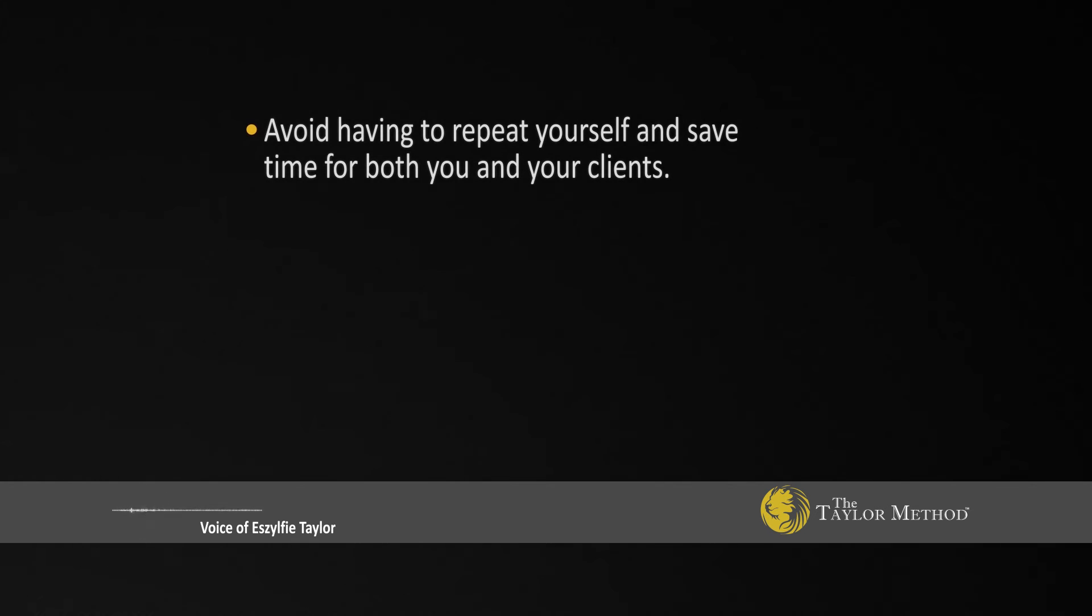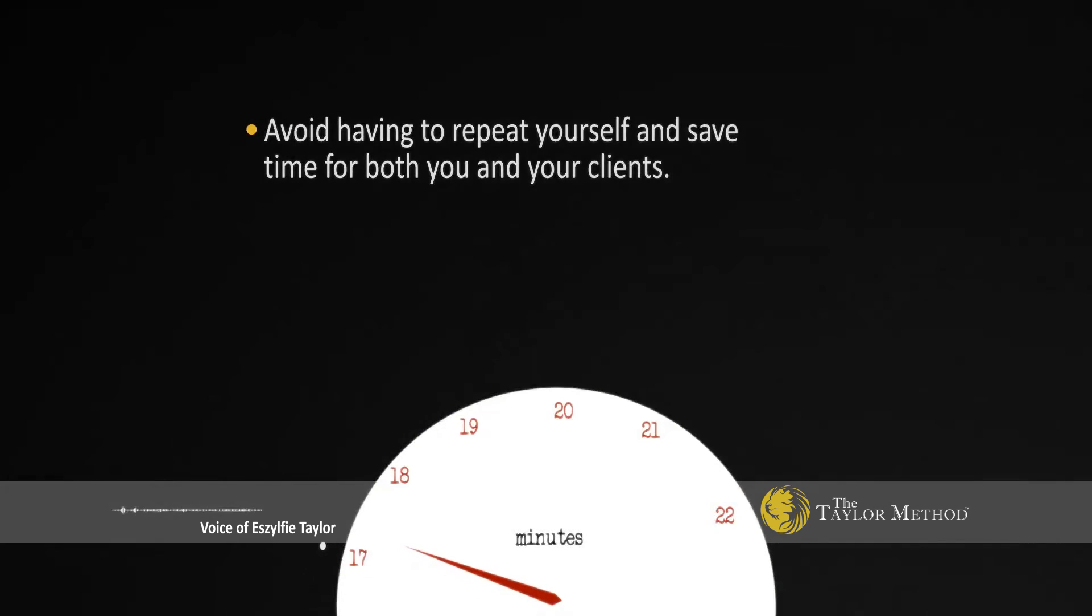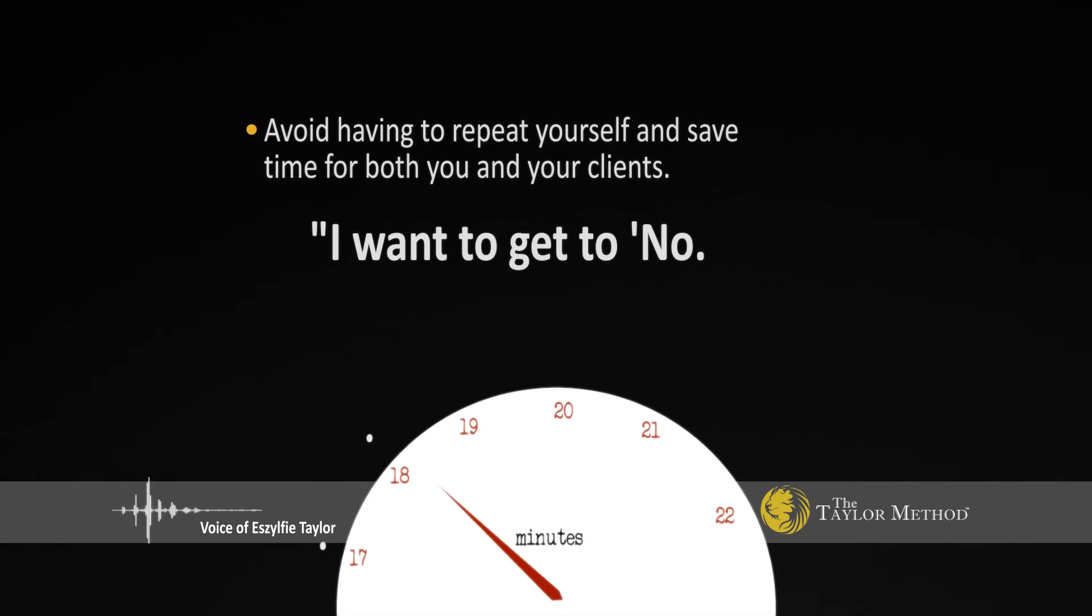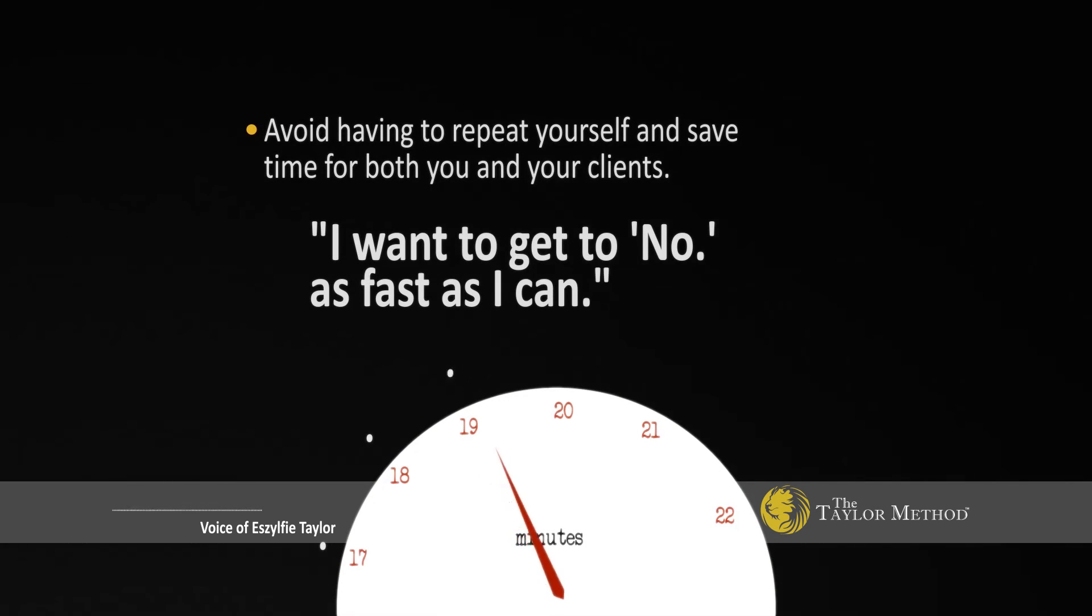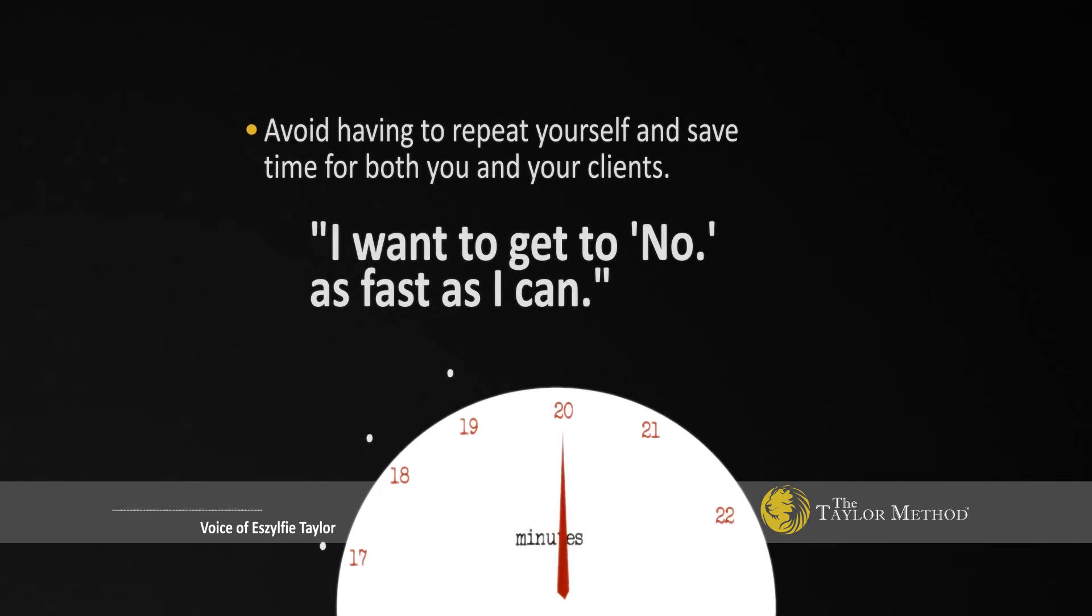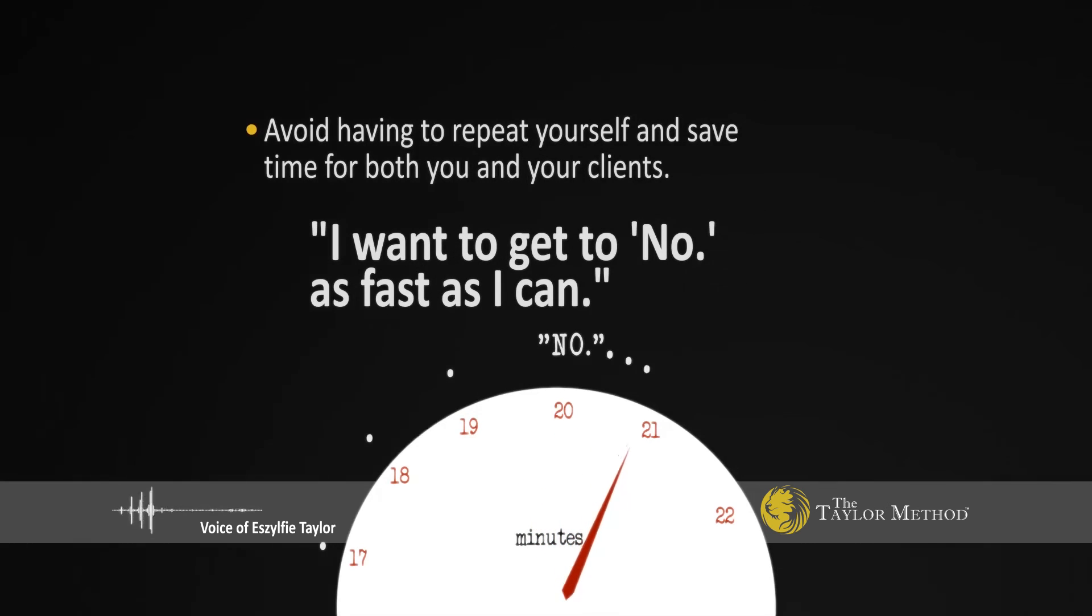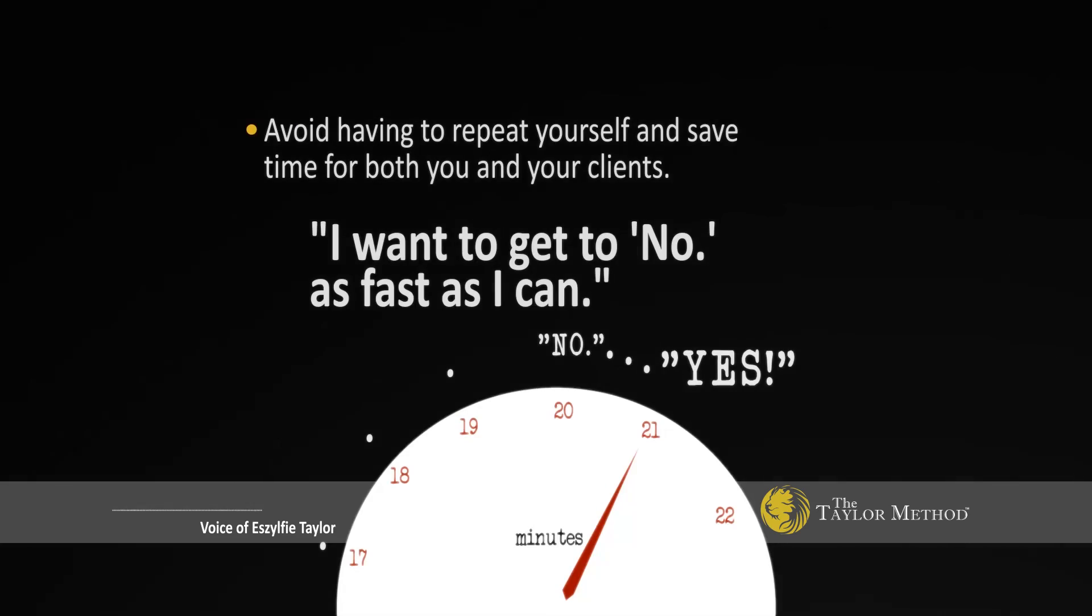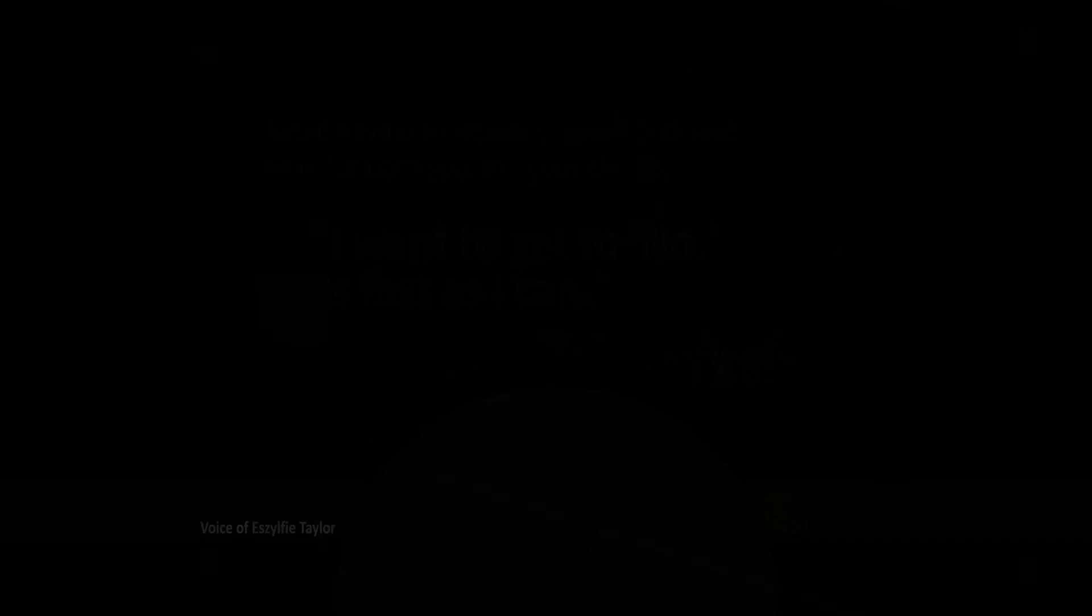Like I always say to you guys, I want to get to no as fast as I can. I don't want to spend four or five meetings in six months to get to no. I want to get to no in 20 minutes. Because if I get to no in 20 minutes, that means I get to a yes in 21 minutes.